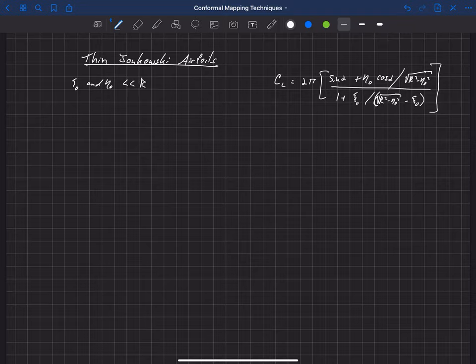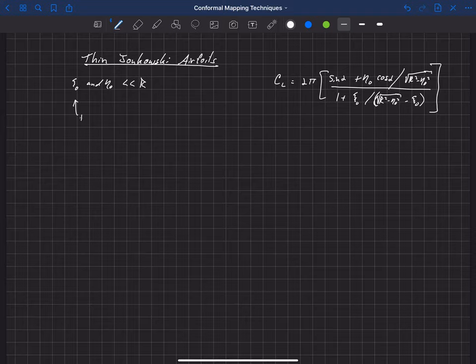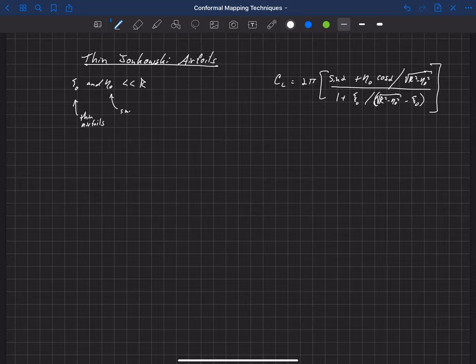And for eta-naught being small, that means that we have small camber.